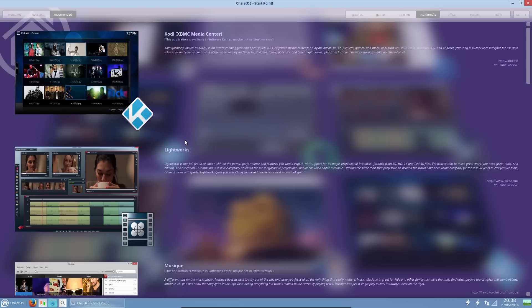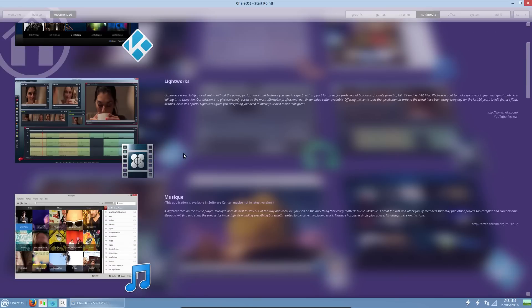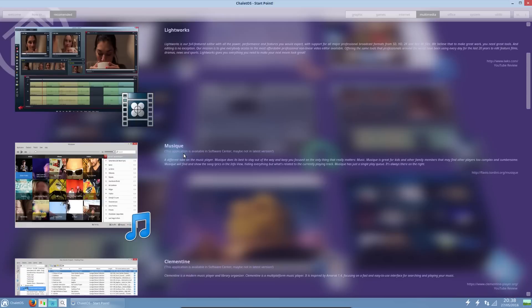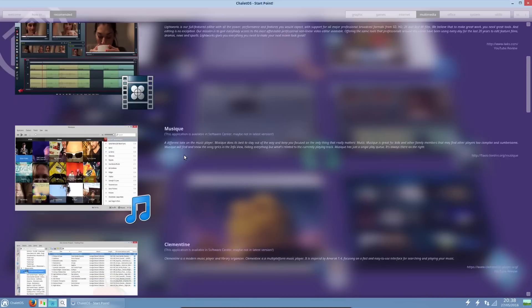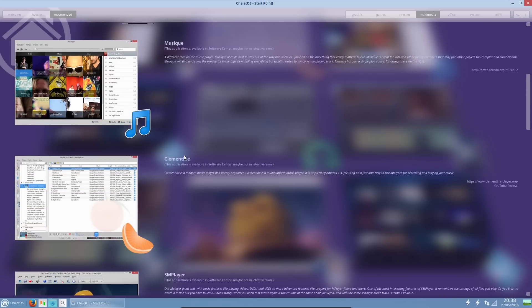And what are they recommended? Kodi, reasonable. Lightworks, I don't think the average user is really going to be doing video editing. Okay, showcases more advanced applications for the system, though.